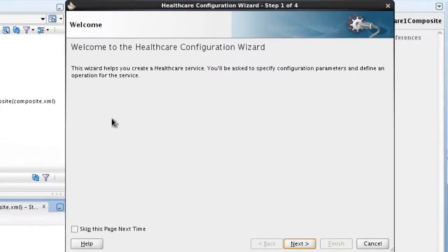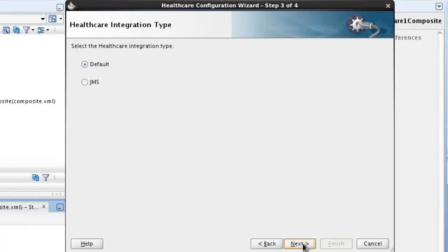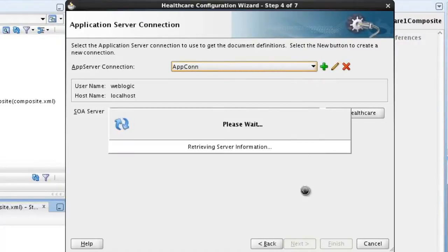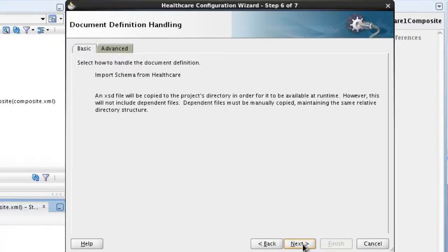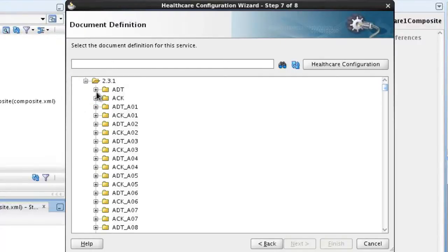In this healthcare configuration wizard we'll configure the adapter. We'll enter a service name indicating we're receiving an HL7 version 2.3.1 ADT message and click Next. We're not using JMS so we'll leave the healthcare integration type at default and we'll use the application server connection that we've already set up. The healthcare adapter is receiving inbound messages so the operation is receive, and we'll leave the document definition handling at basic. Now we'll select the document definition for the service, which is HL7 version 2.3.1 generic ADT, and we'll select the document definition ADT def.